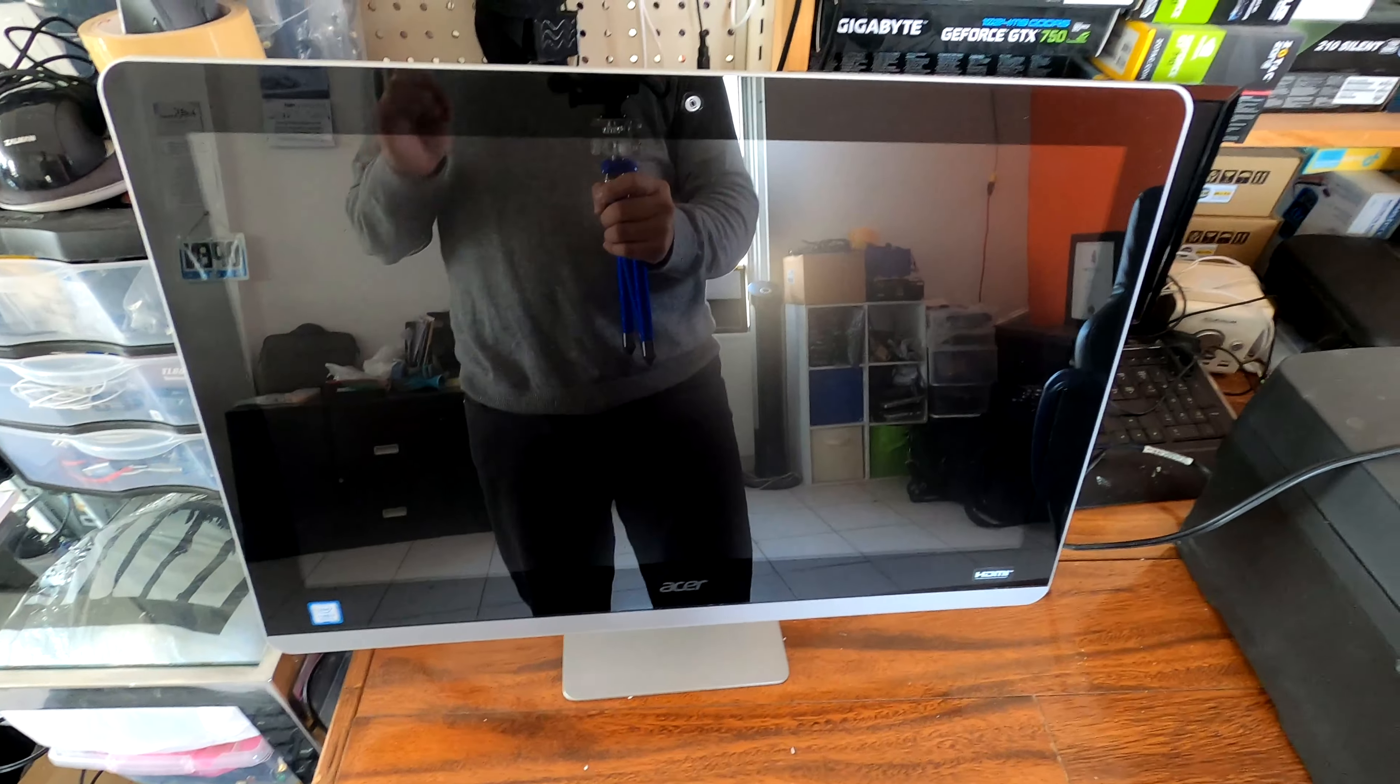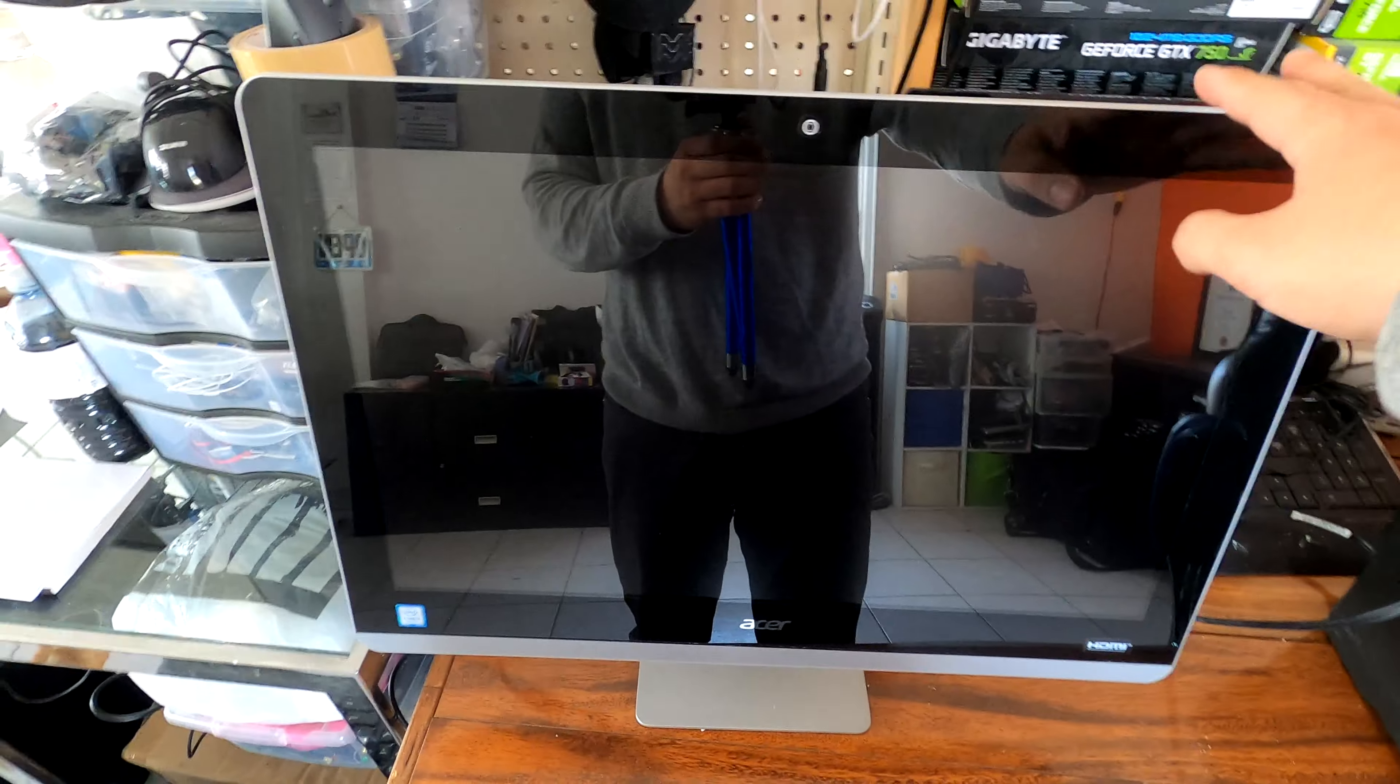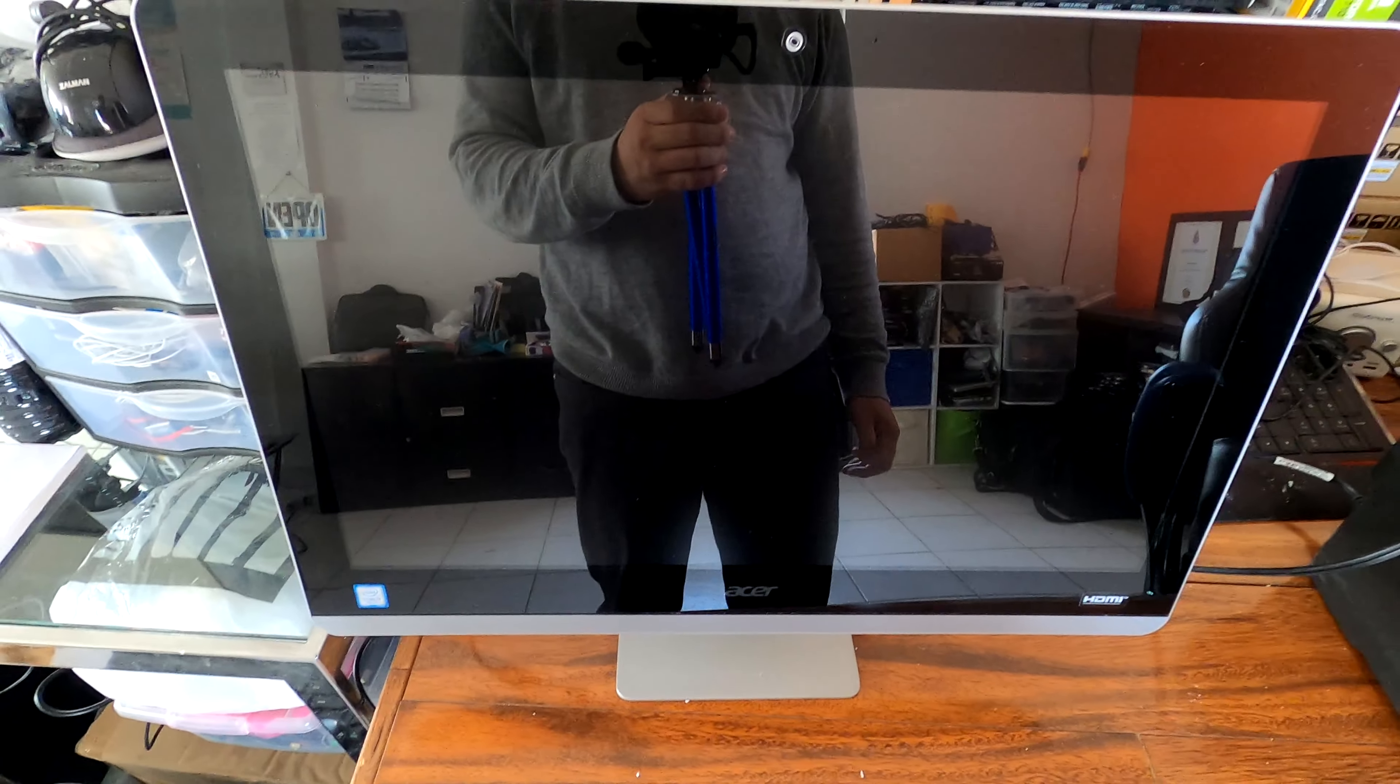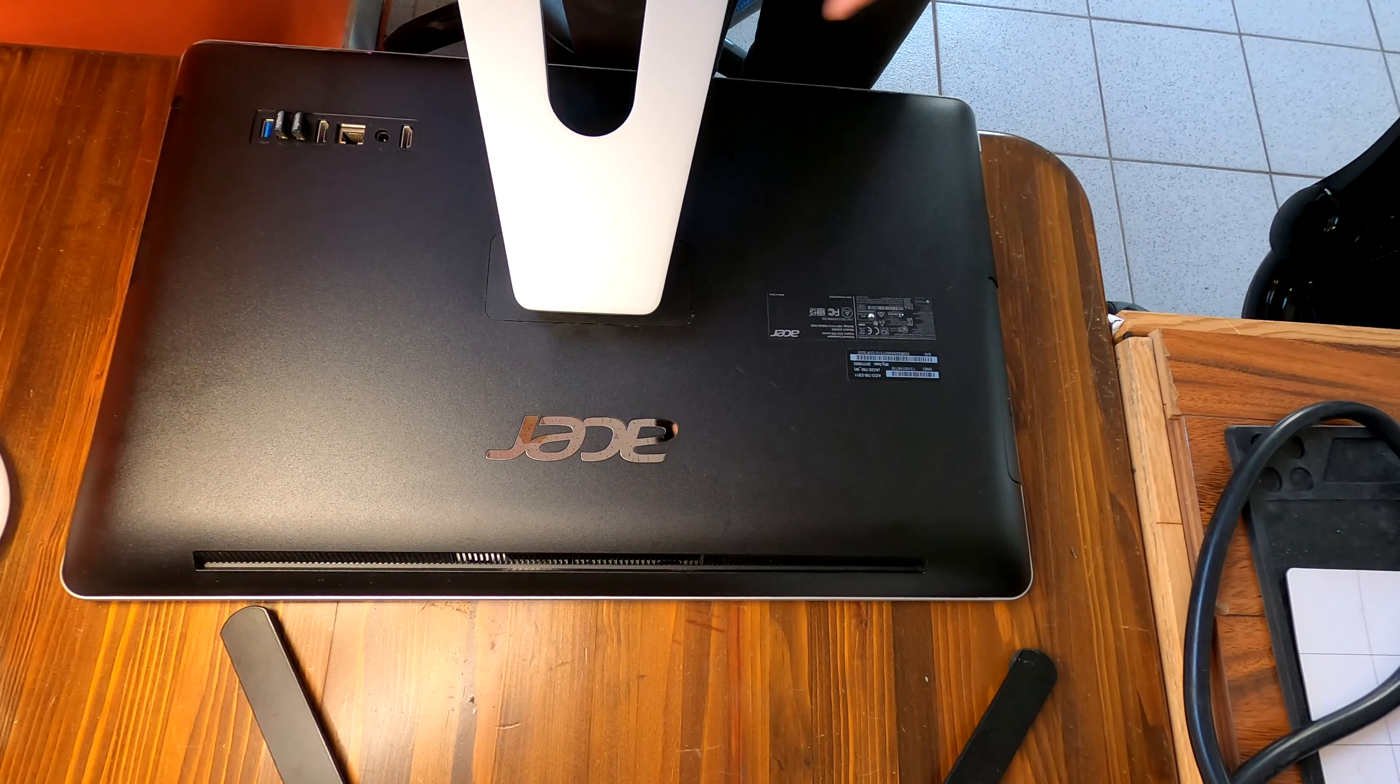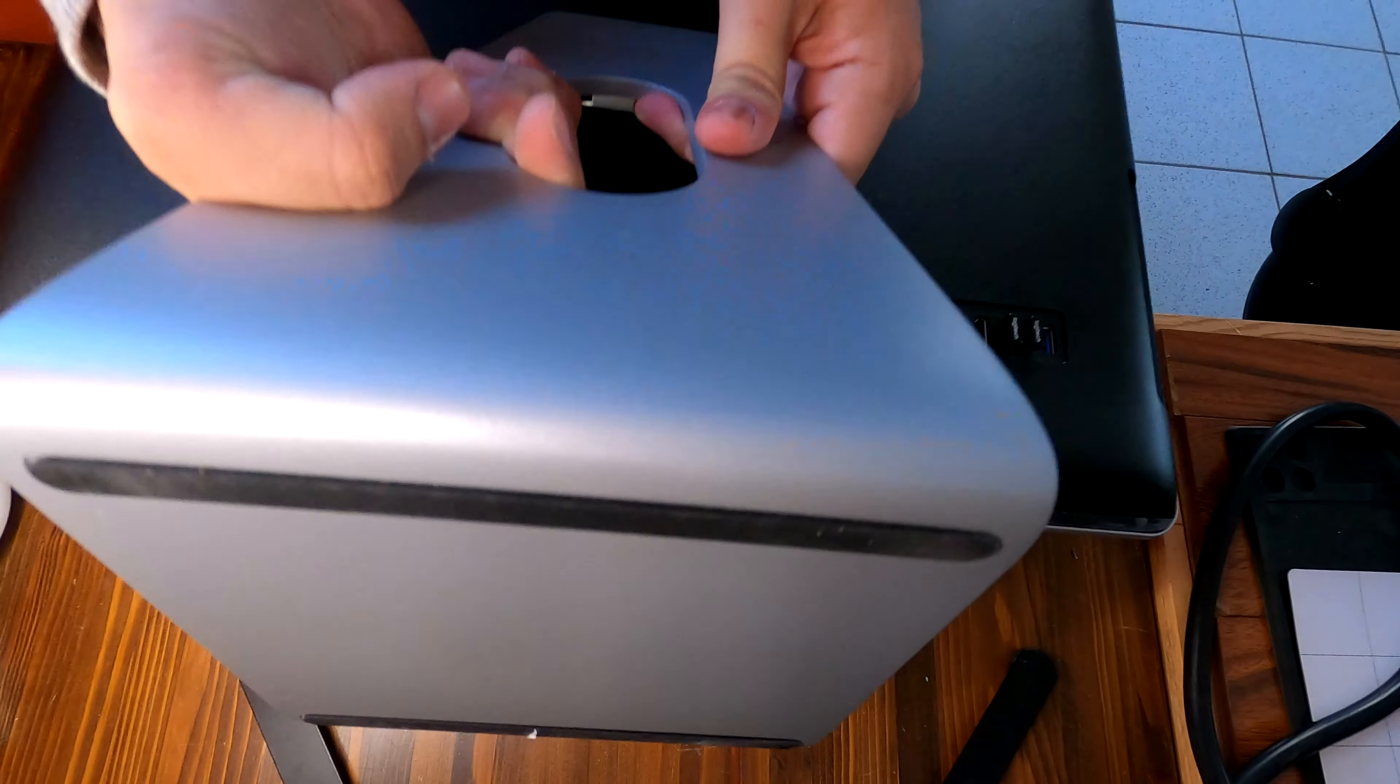Hi, here I have an Acer all-in-one PC. The problem with this one, the customer said, is it's not turning on all of a sudden. This is an Acer all-in-one Z22-780 and I'll show you how to disassemble this PC.